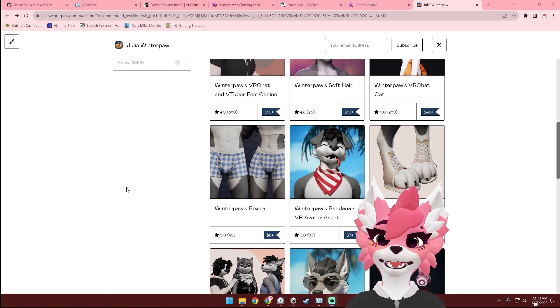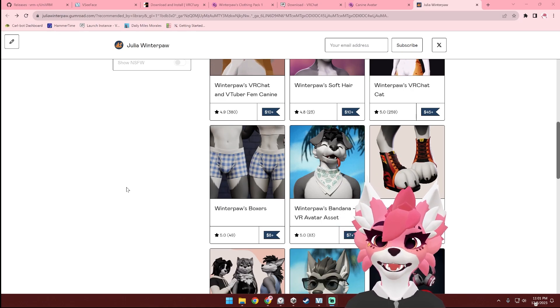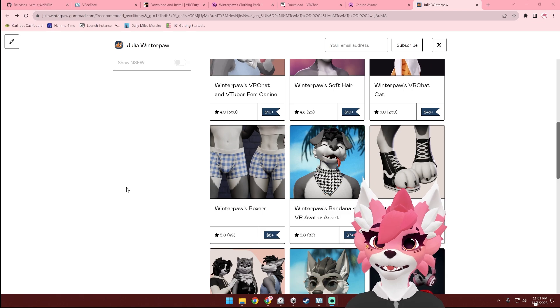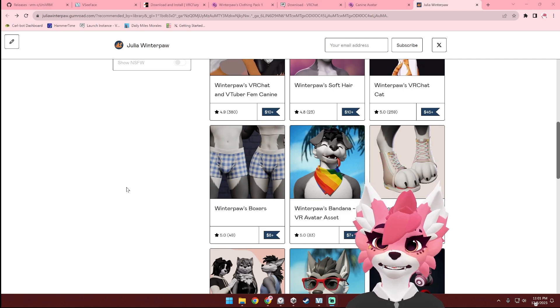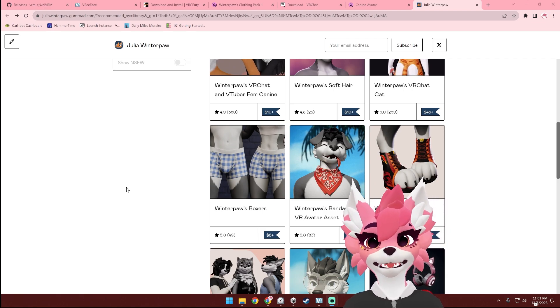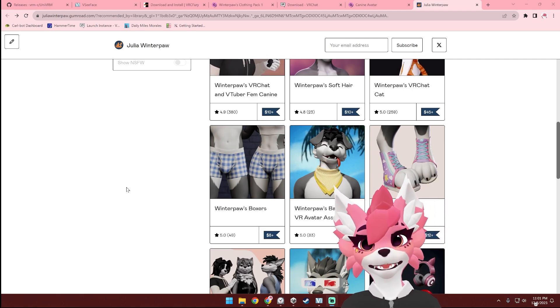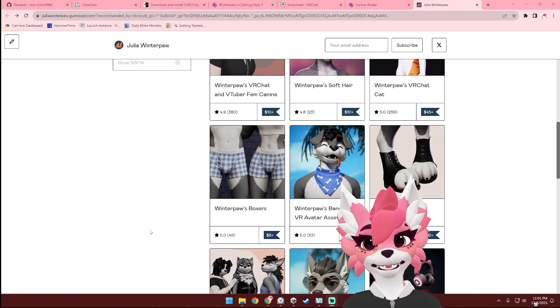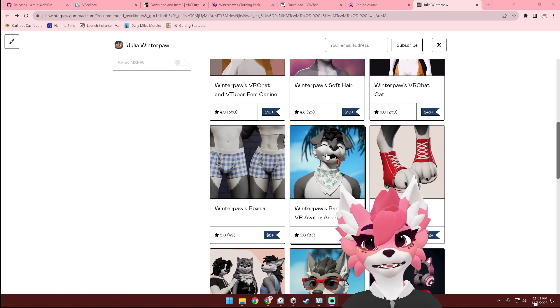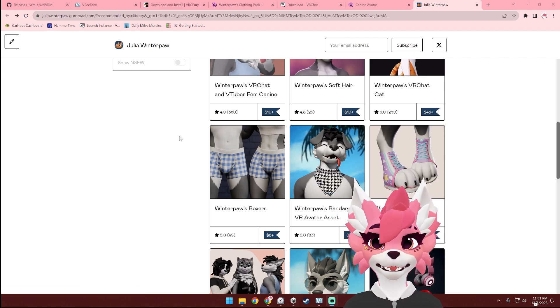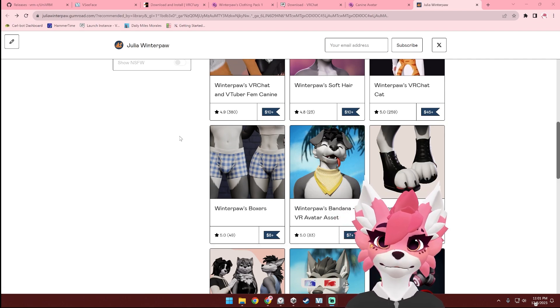Hello! In this tutorial, I'm going to be showing you how to add different props, accessories, and clothing pieces to your VRM avatar using VRC Fury. All of the clothing pieces and accessories on my Gumroad use VRC Fury and can be added in this method.